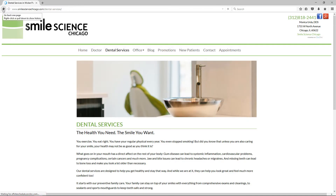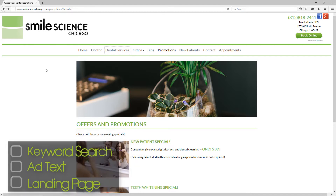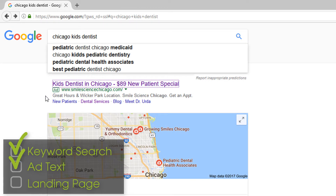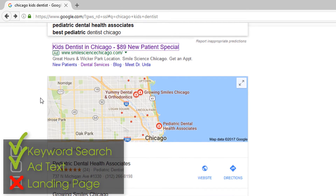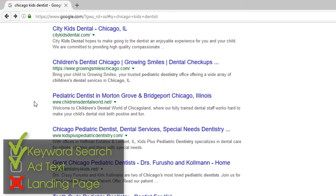The better, more clear message match strategy here would be to take visitors directly to a page that talks about kids dentistry, so that the visitor isn't confused or questioning whether or not this dentist provides service for kids. So this message match example has the keyword matching the ad, but the landing page leaves a little bit to be desired in matching up with the keyword and the ad text.